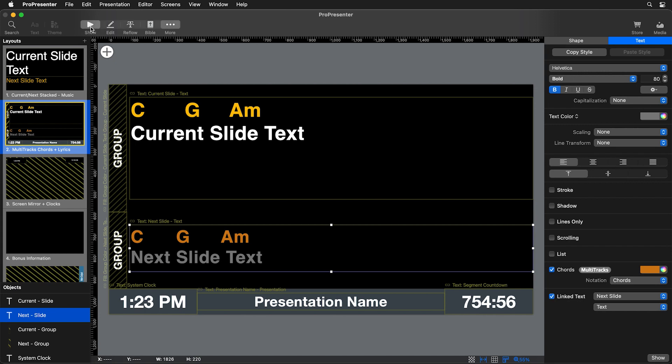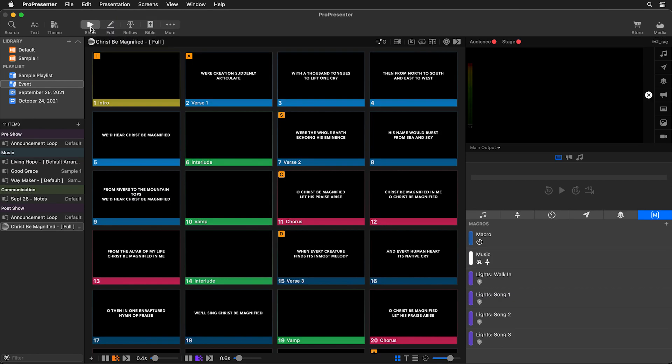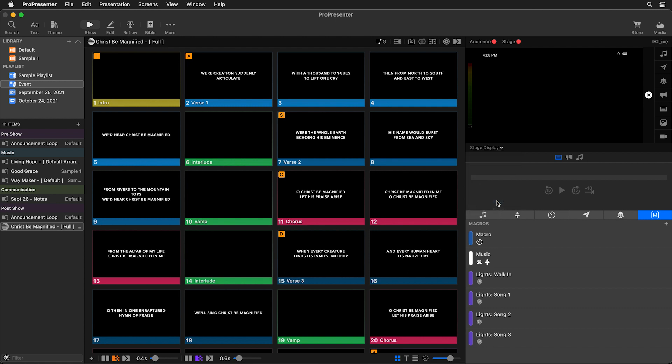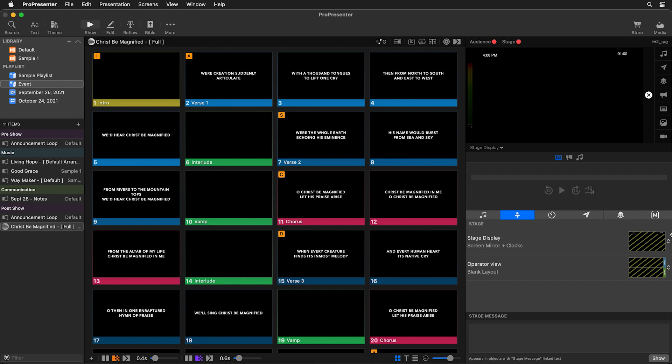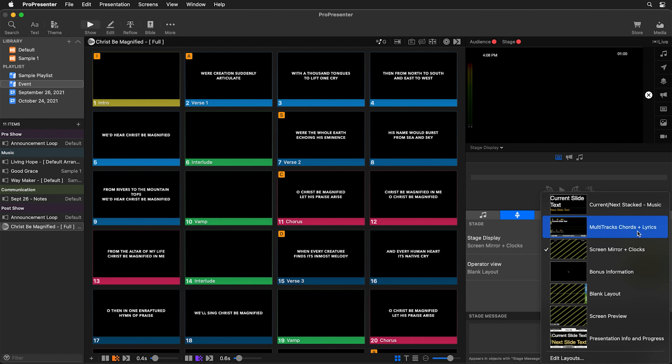Now we can go back to show and we need to use that layout. I'm going to go to my preview area and preview my stage display. And then let's go to our stage settings in our show controls and let's change the layout that we're showing on our stage display. So I'm going to go in here and I'm going to choose that multitracks chords plus lyrics layout.